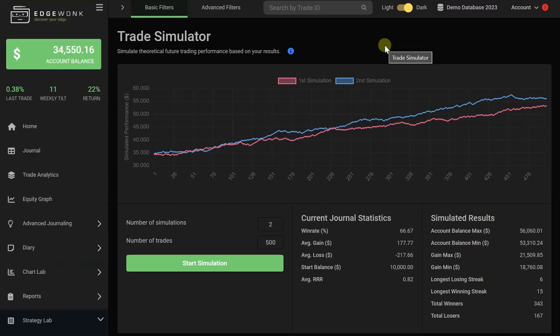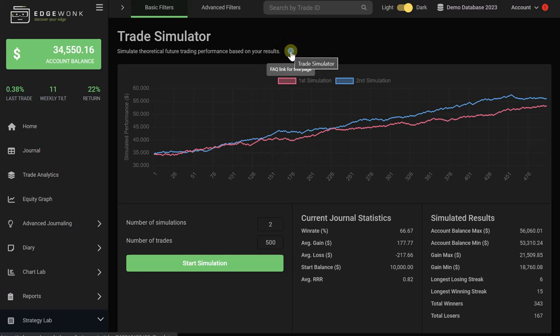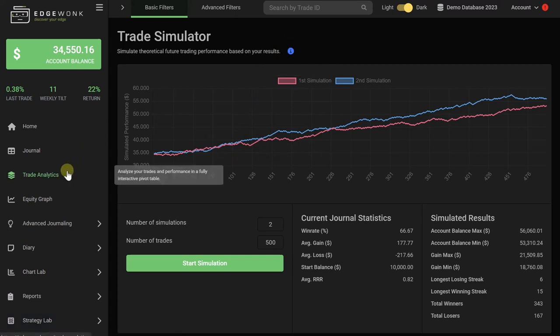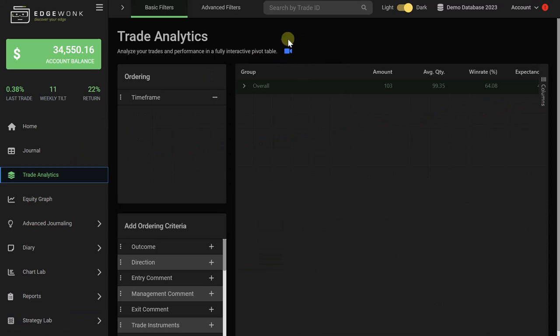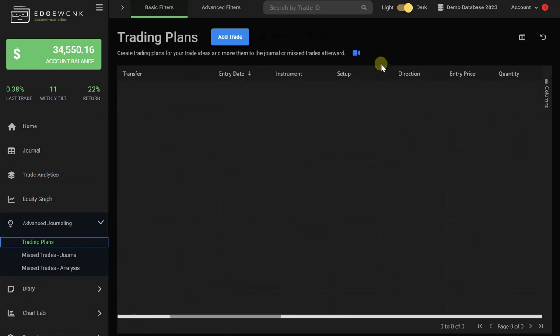If at any point in time you have a question about a specific feature in Edgewonk, we have created an extensive library with a lot of videos and helpful articles. So every feature that you're on has a blue icon here at the top, and clicking this brings you to our FAQ page that will further explain the different features. And you'll find this across all of the different features in Edgewonk. So whenever you have questions, you just click on a blue icon and then you get help.